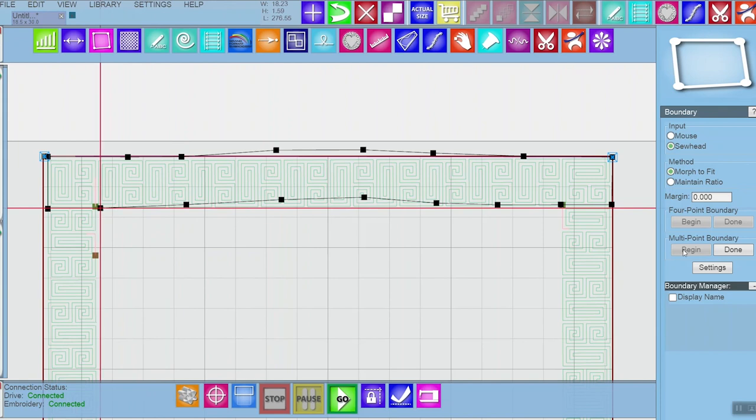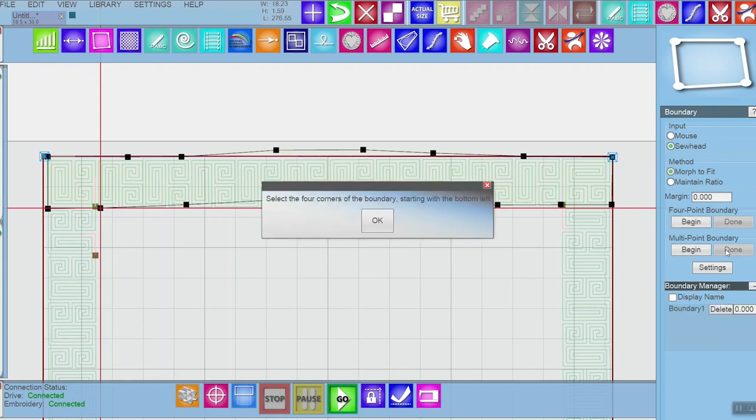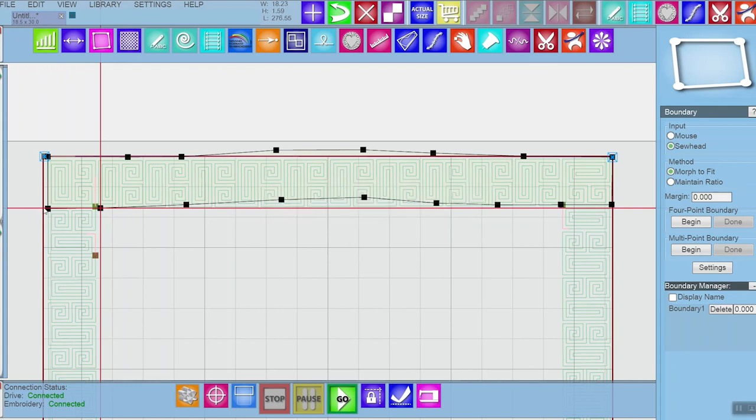So now I'm going to click done and it tells me I need to select the four corners of my boundary starting with the bottom left, so that's right here. It turns red.